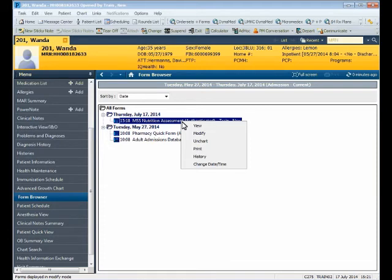If for some reason, if you're the person who filled out the form and you filled it out on the wrong patient or what have you, you can right-click on it and un-chart. So those would be the options there.